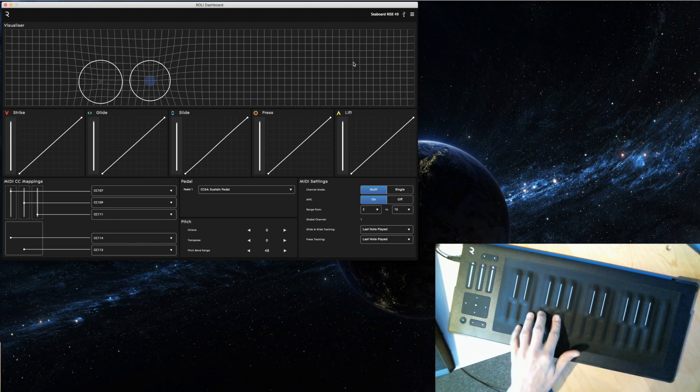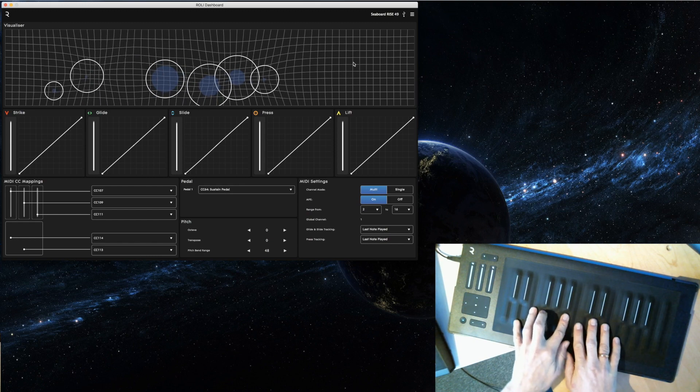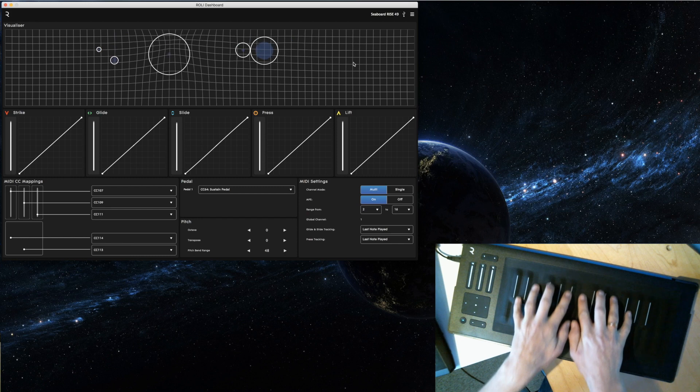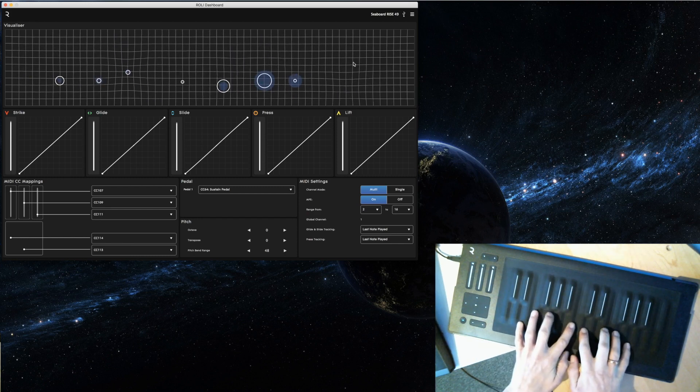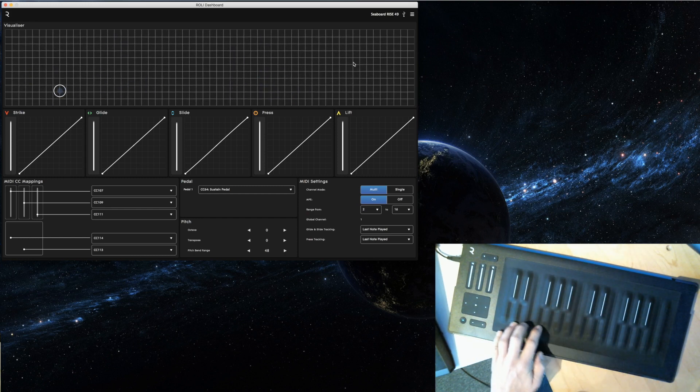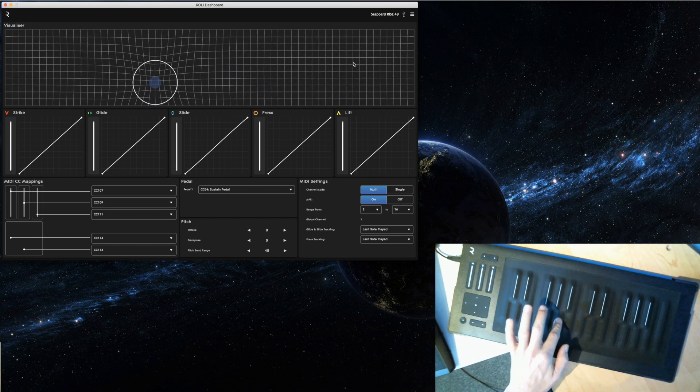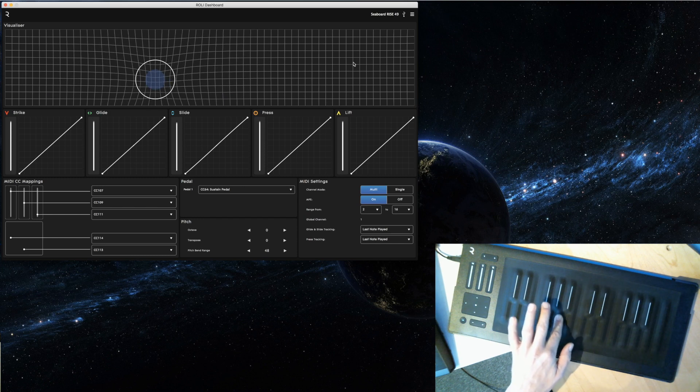You can see when I touch it, it will tell you where you are and how hard you are pressing.